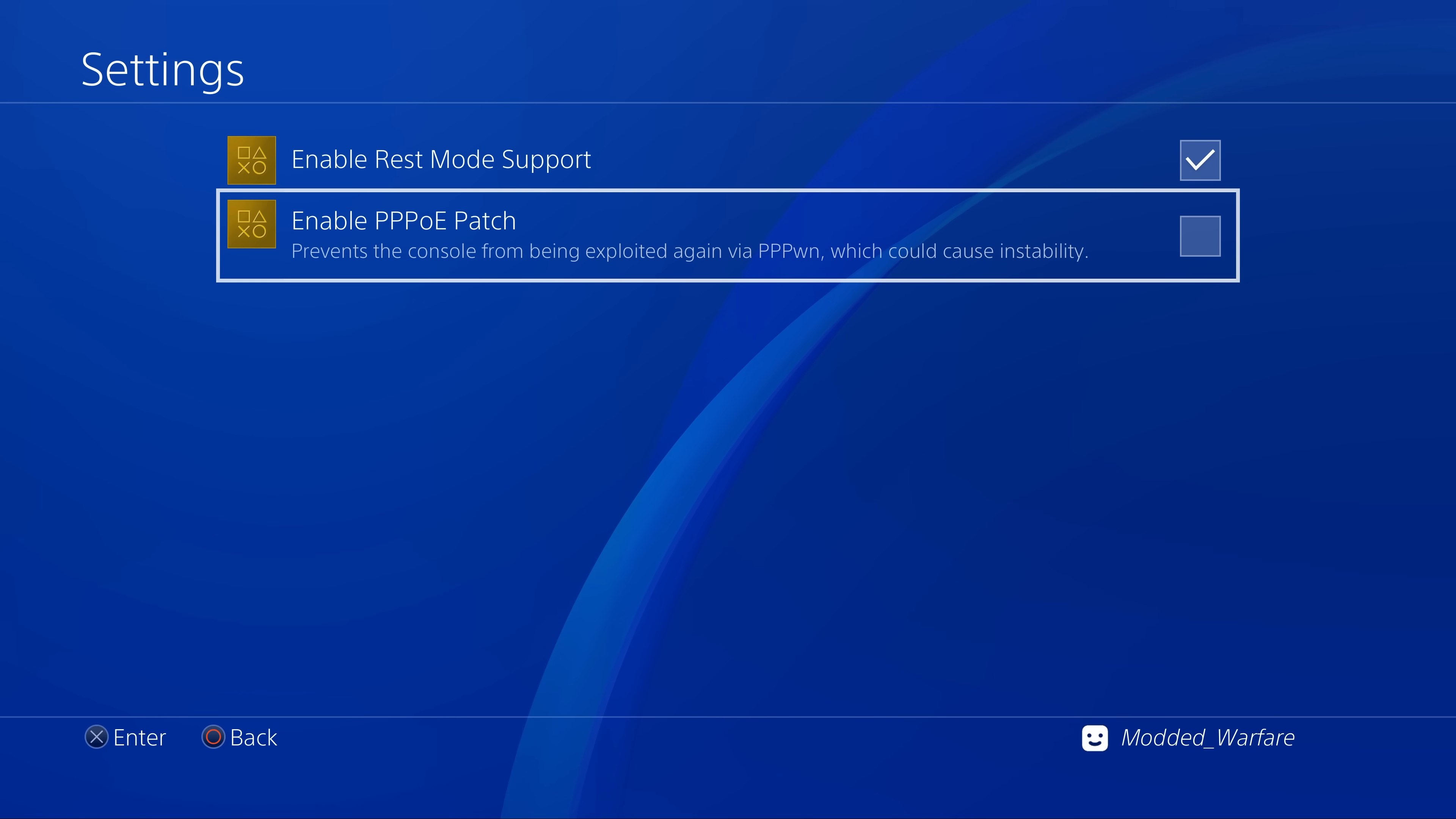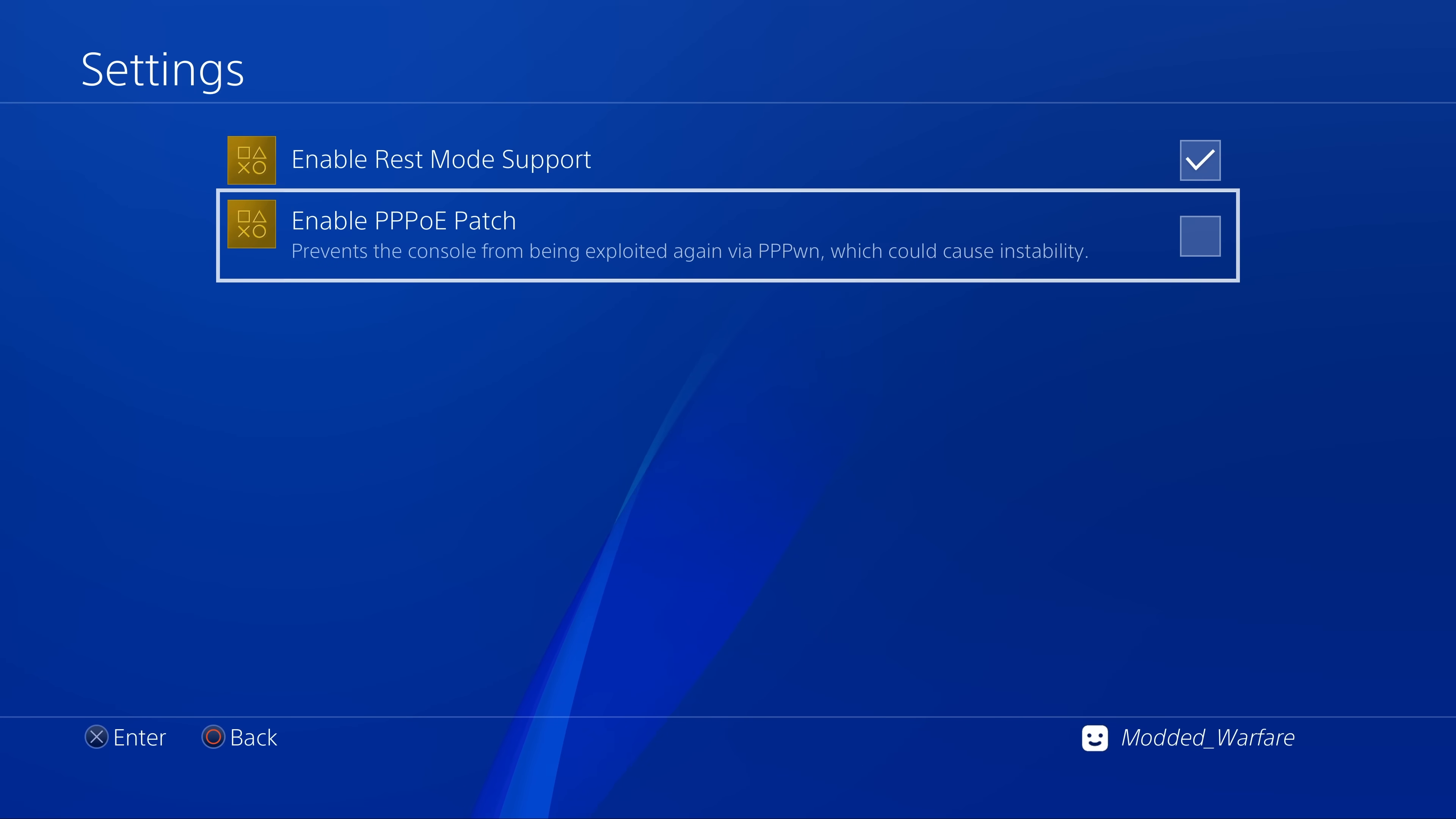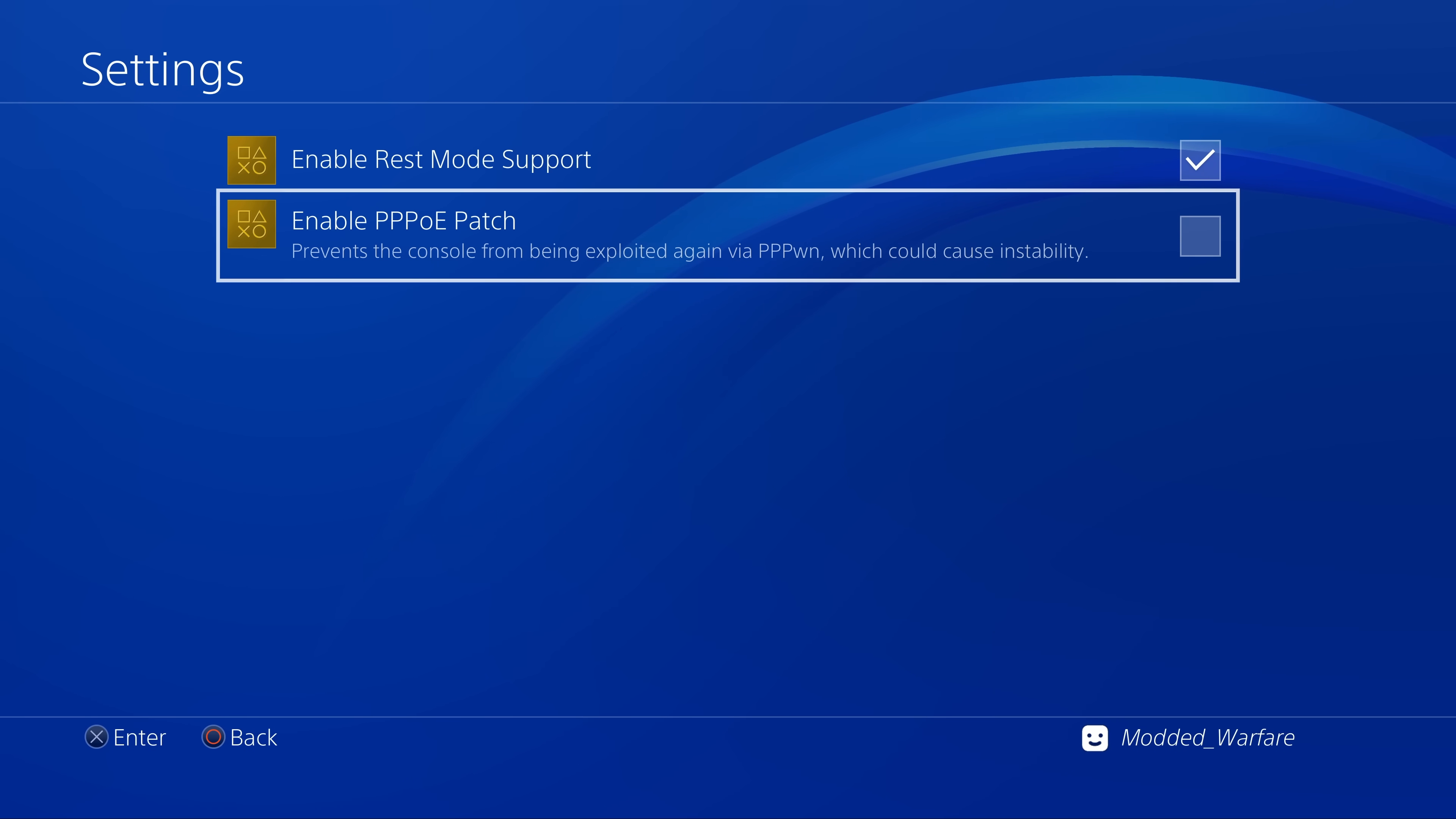I actually have had this happen randomly once with my Luckfox Pico. I was running the console for a while, for probably several hours, and then just randomly, I noticed that it started trying to run the jailbreak again while I already had goldhen running. Even though I hadn't done anything, I didn't even go into rest mode and recover from rest mode or anything, it just all of a sudden started trying to re-jailbreak the console.